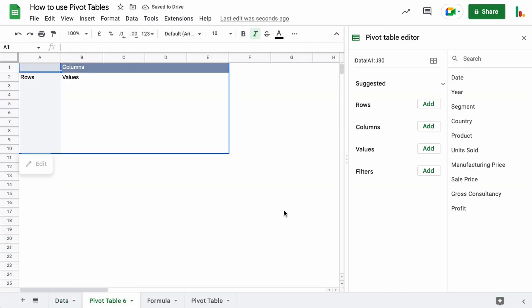Once that's created, it opens another tab at the bottom here and we get a blank pivot table with the rows down the left, the columns along the top here, and then the values in the middle. You can see the range at the top here again.